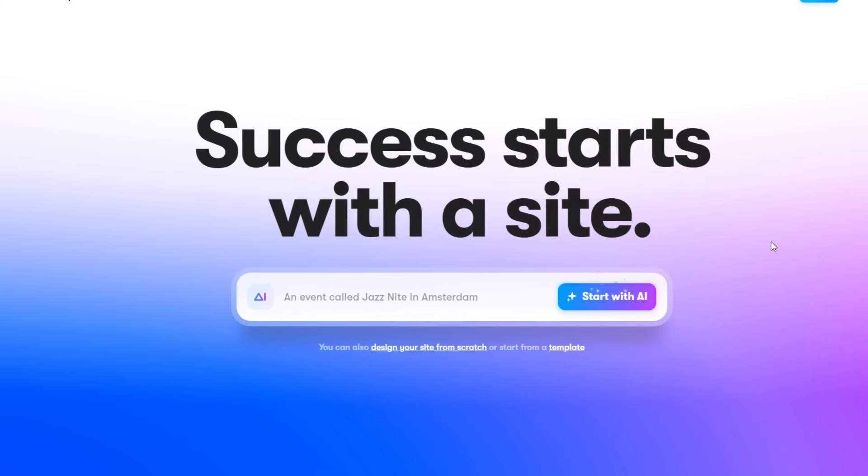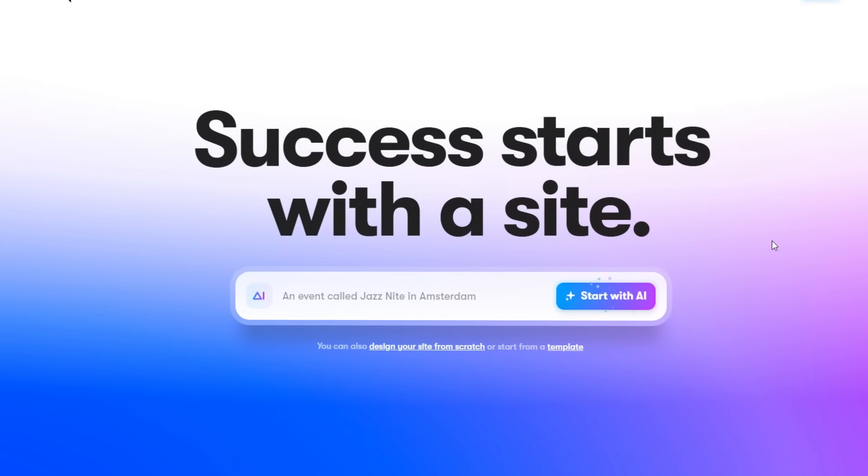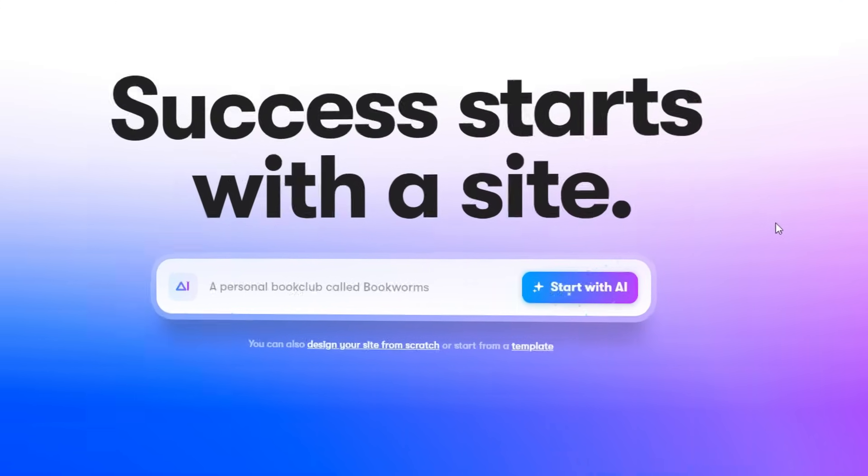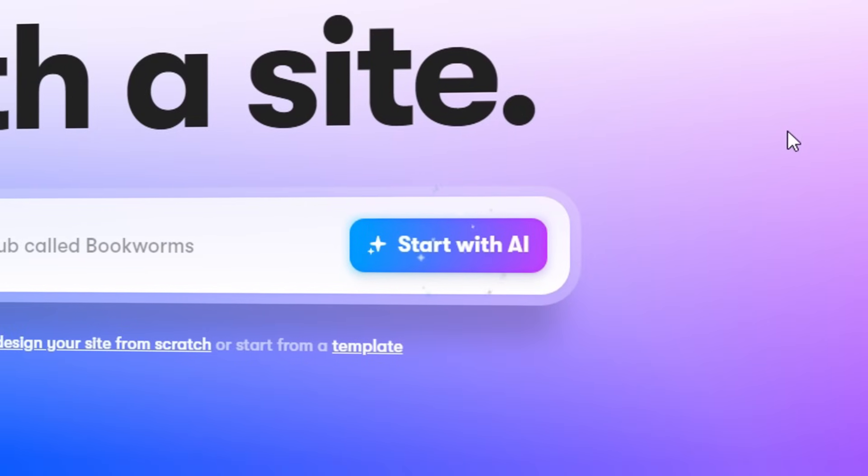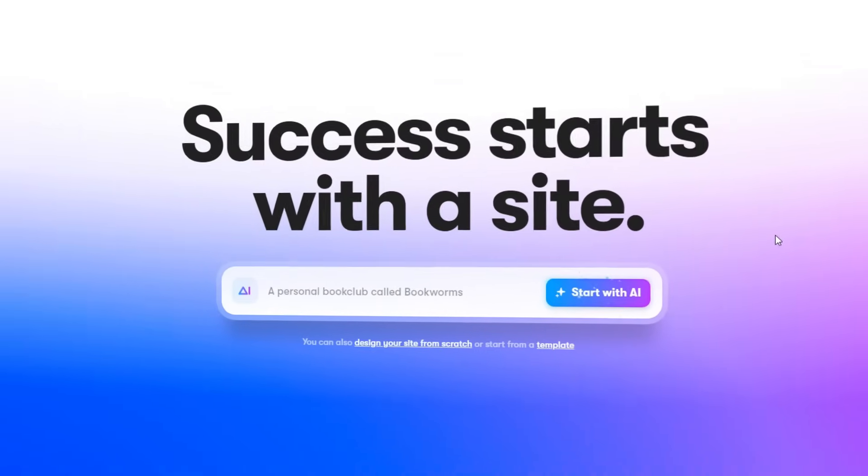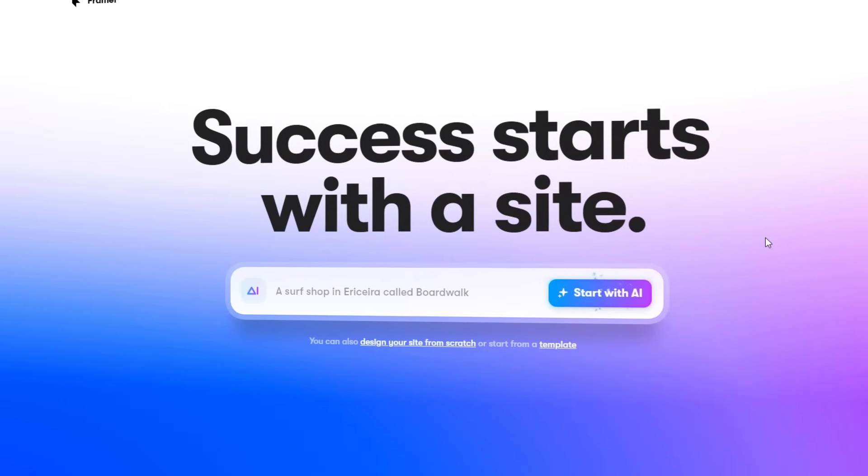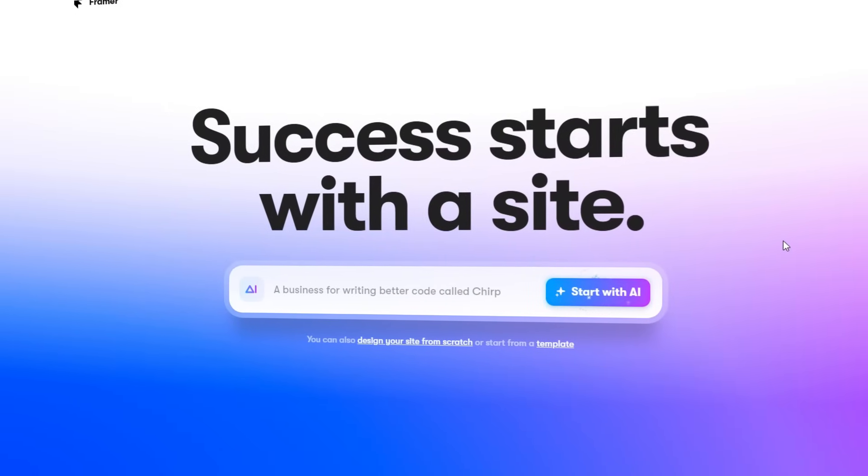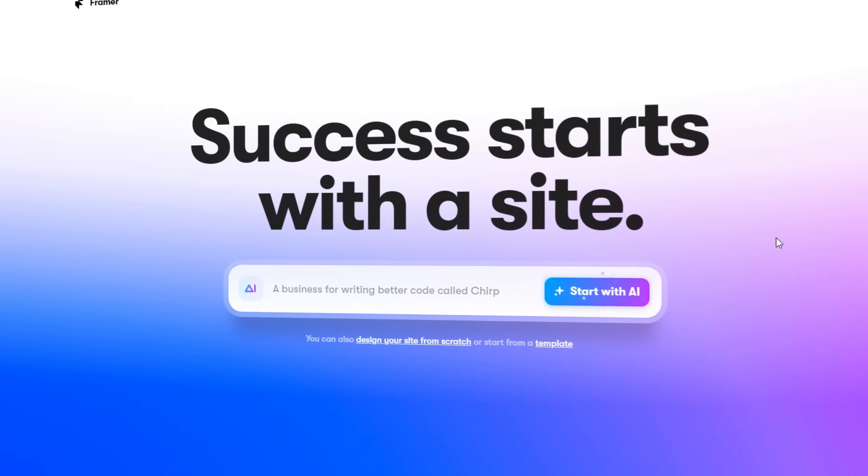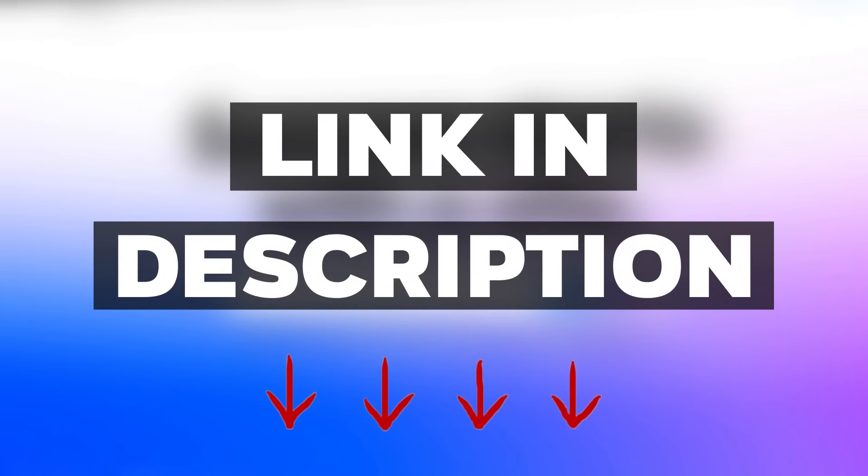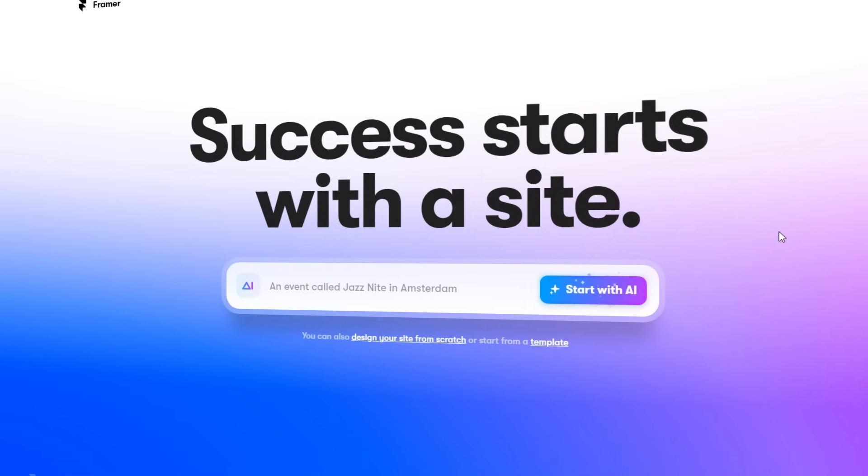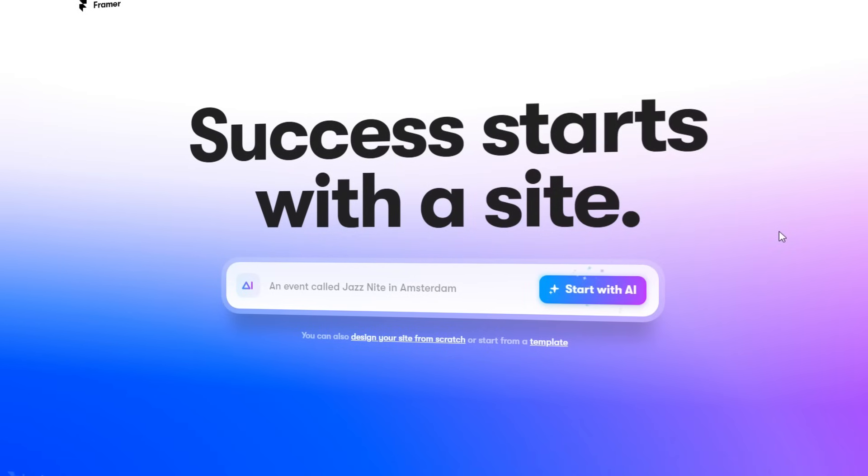And not only that, you can also use one of their many features, which is their AI website builder. I'll explain that later on in the video, but before we start the tutorial, there will be a link down below which you guys can click on to follow along with what I showcase. Now apart from that, let's get into the tutorial.